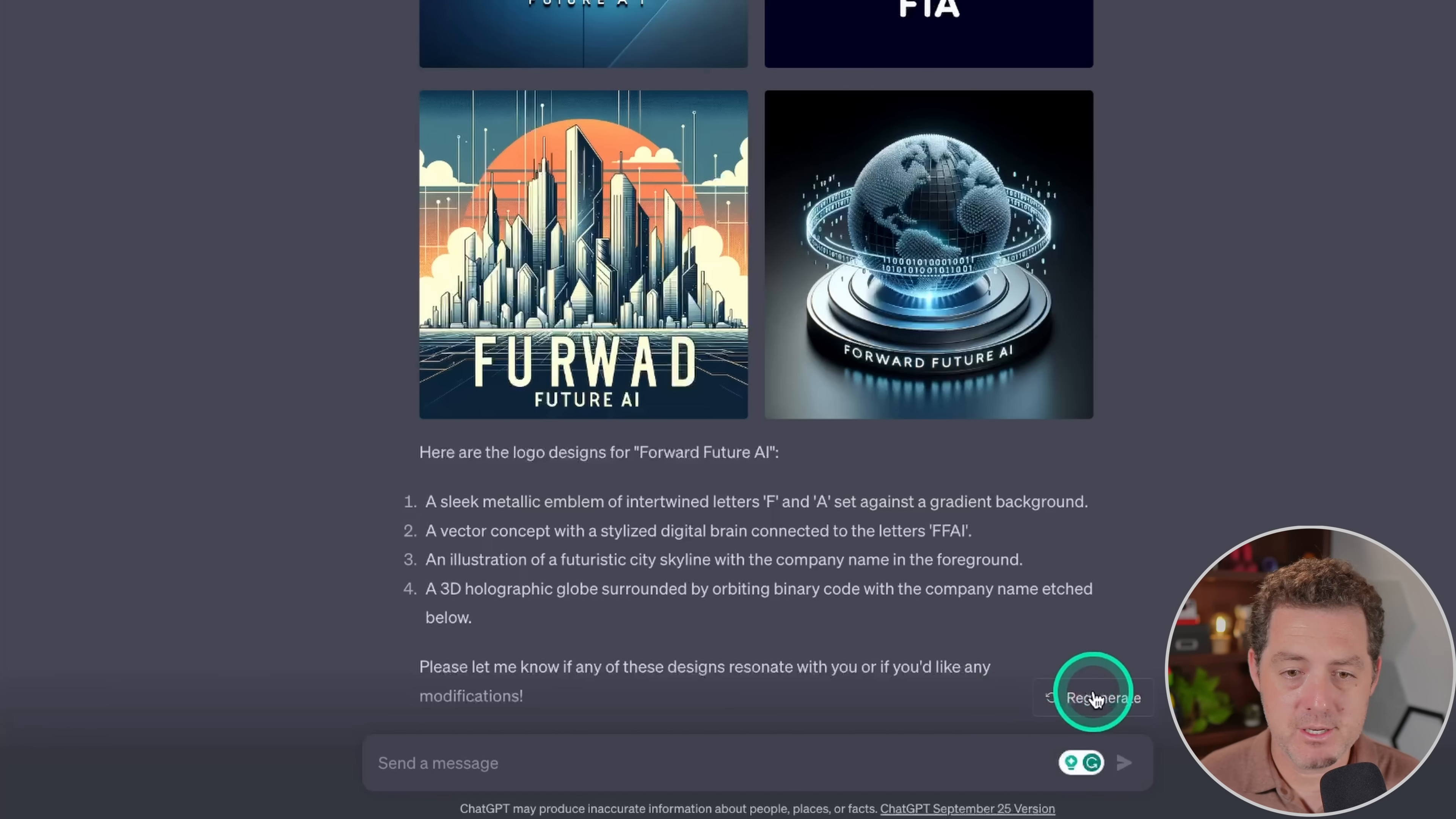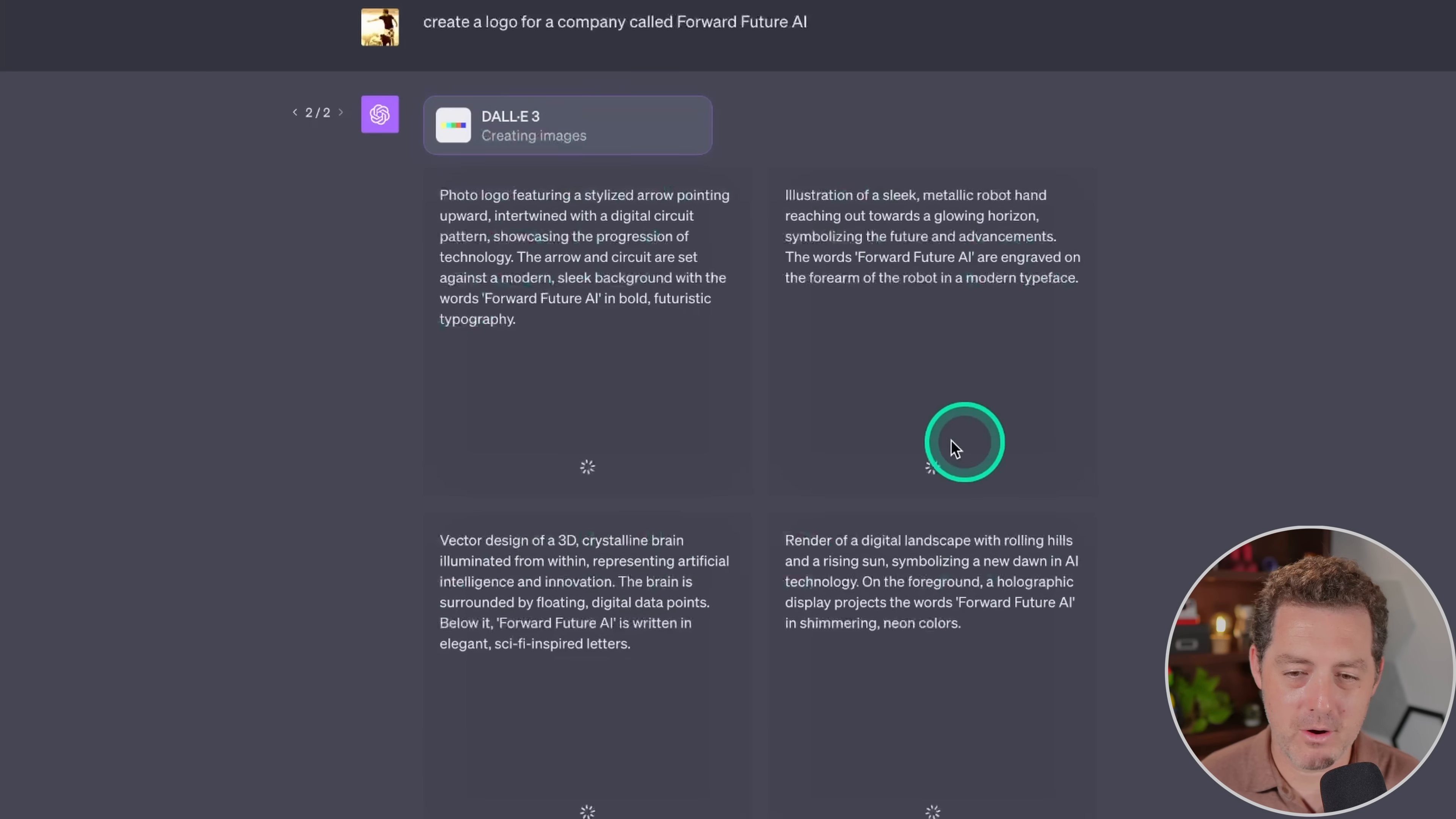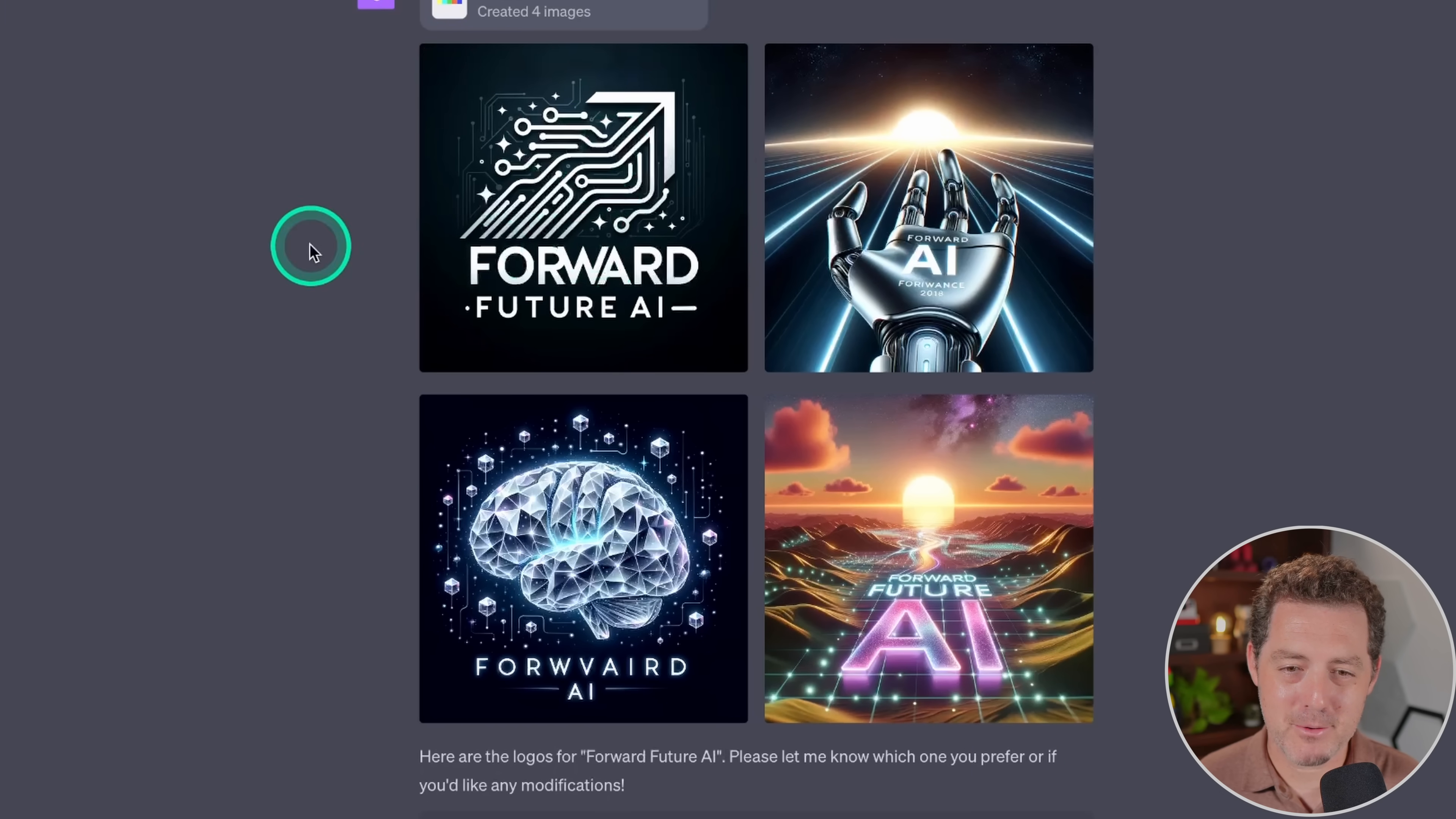And like always, you can just regenerate it. So let's try one more time. As it's outputting the prompt, it actually starts generating the image. So after each prompt, it's starting the generation rather than waiting for all four to finish. Here's one photo logo featuring a stylized arrow pointing upward, intertwined with a digital circuit pattern, showcasing the progression of technology. These are really nice descriptive prompts.